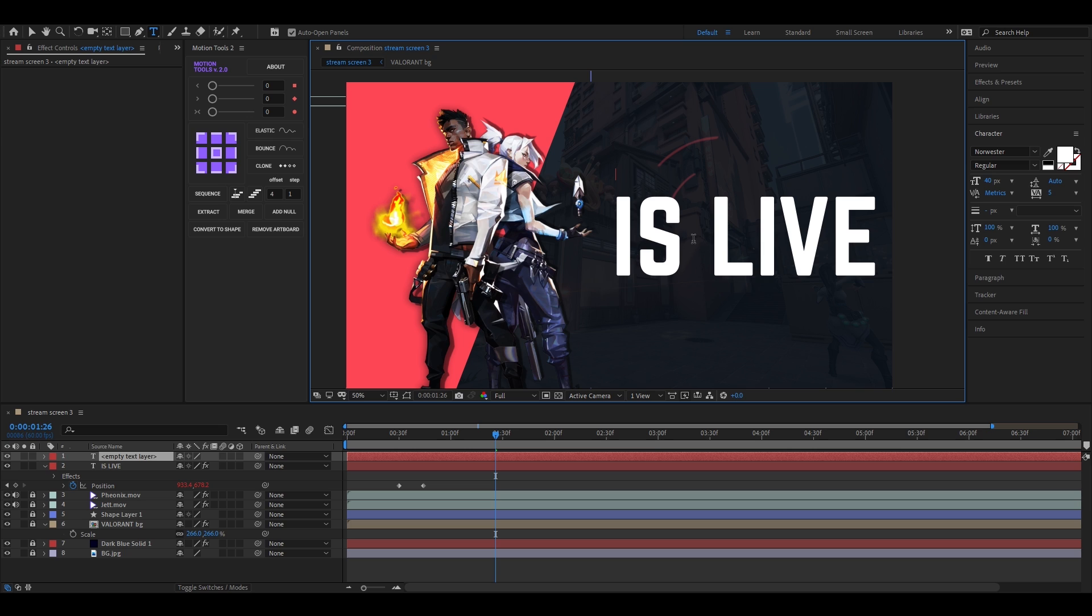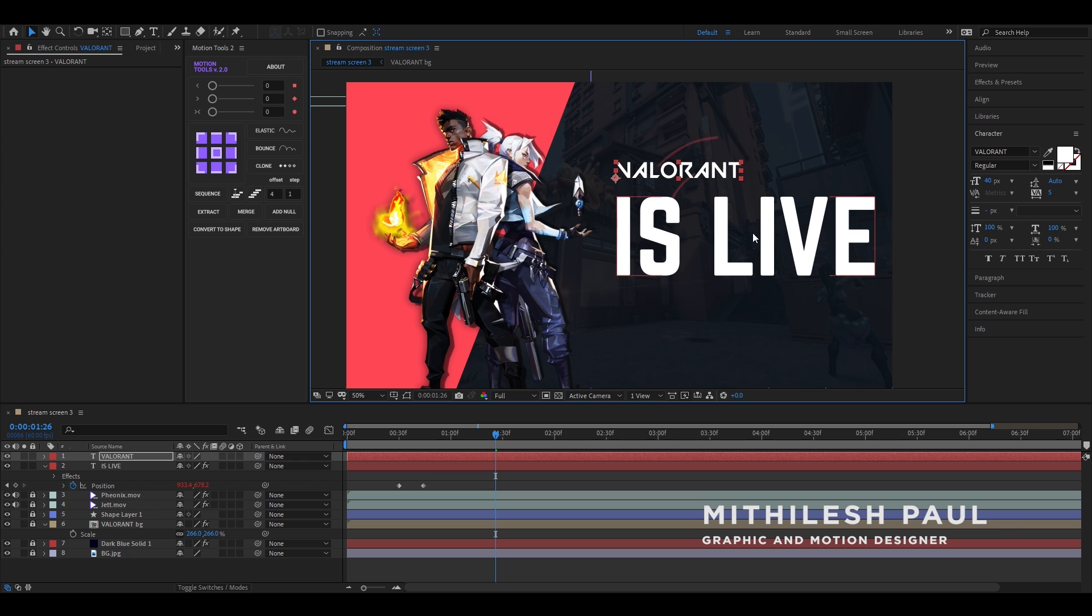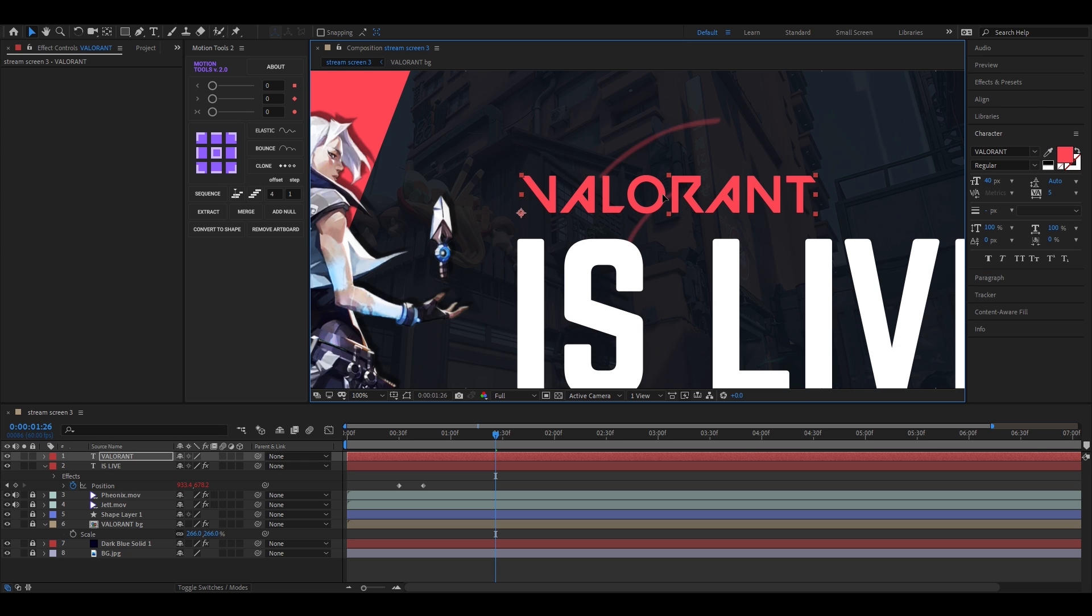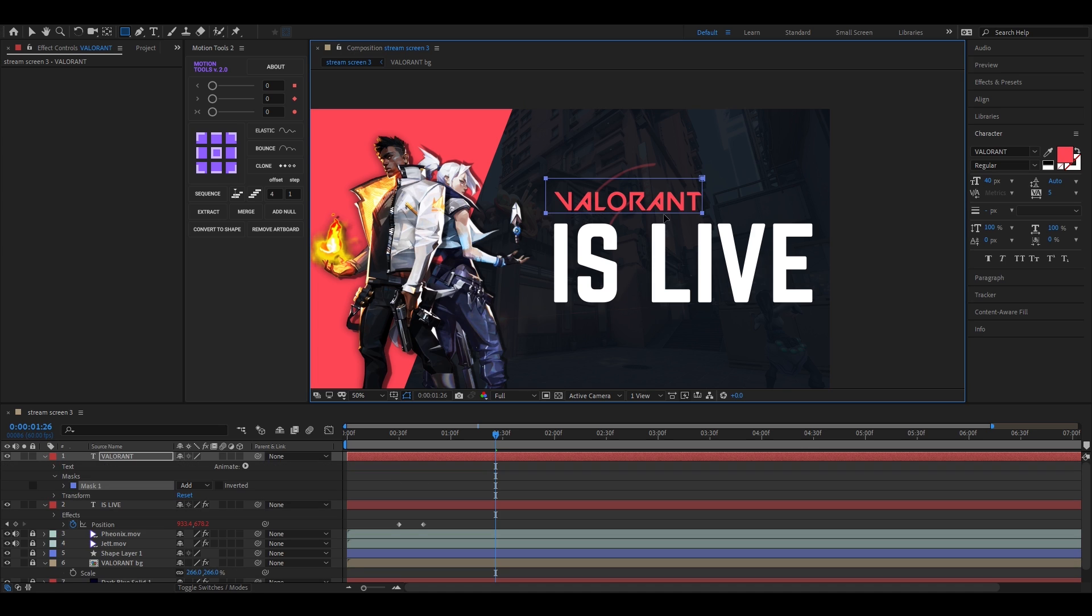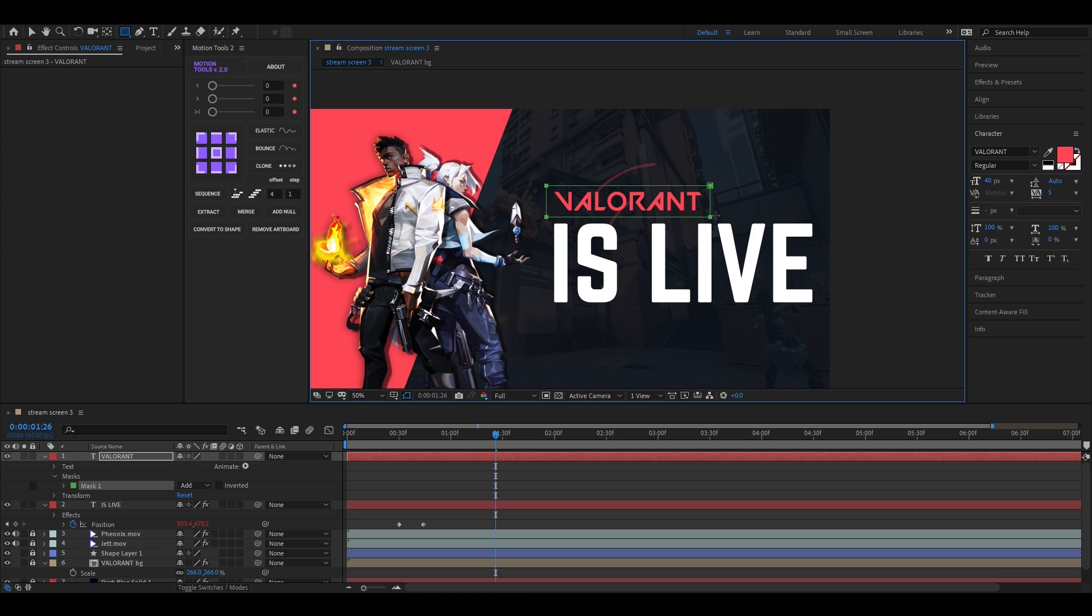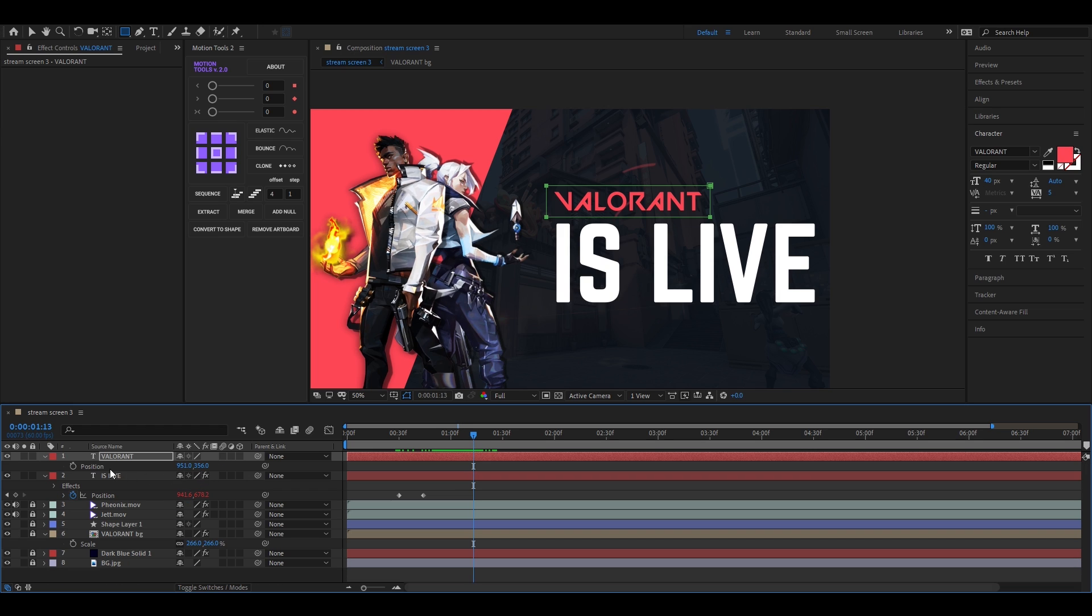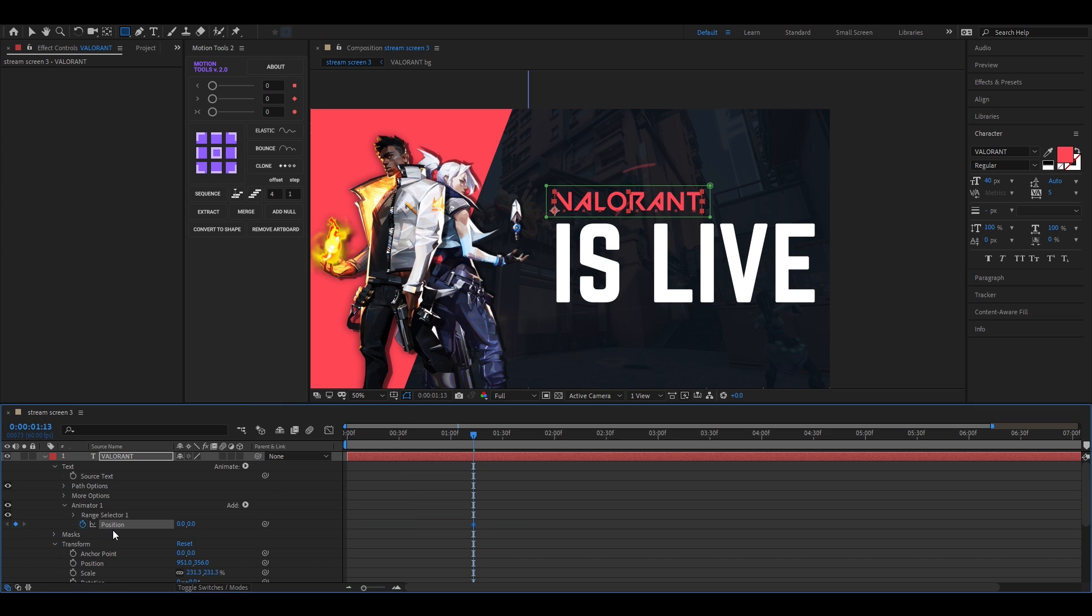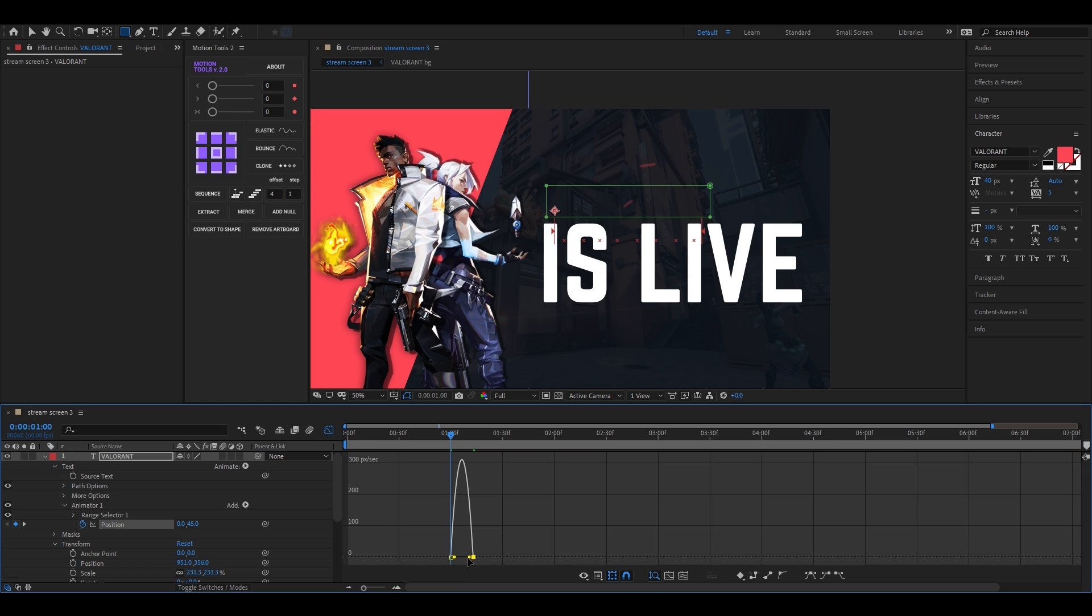Let's type our second text and quickly adjust the position and scale of it. Now by selecting this layer, create a shape just like this, or create a mask on it. Now click on this animate button and add position property. Add a keyframe on position, then come back to a few frames and move the text outside the shape like this. Easy ease the keyframes and change the graph something like this.